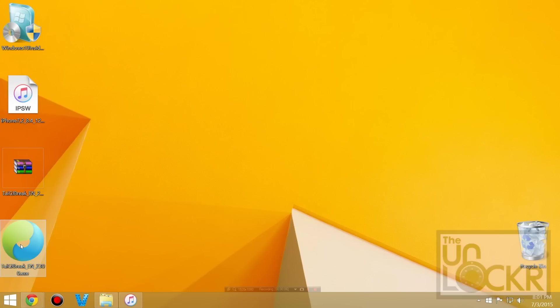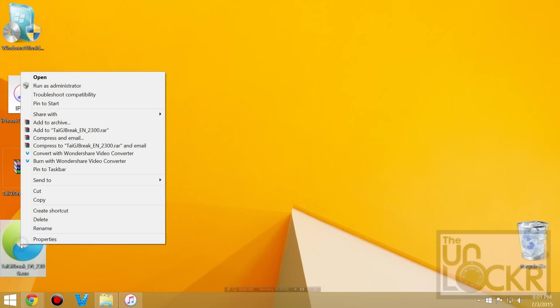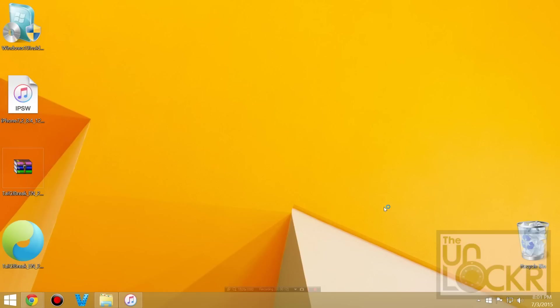Once it's extracted make sure that your device is plugged in at this point. We're going to right click TIG and hit run as administrator. Hit yes.